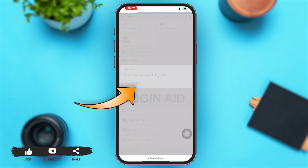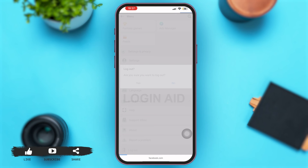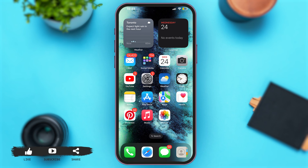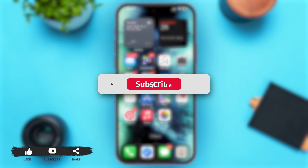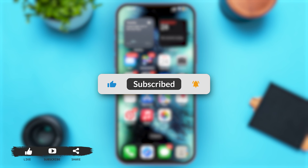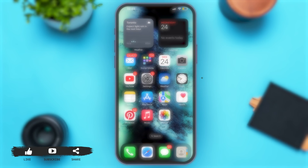Tap on Yes if you want to log out, and after this you will successfully be logged out of Facebook on Safari on your iPhone. That's all for today, and if you found this video helpful and informative, don't forget to subscribe to our YouTube channel.